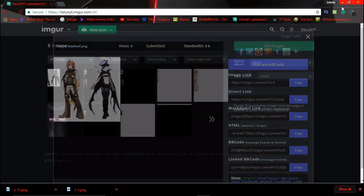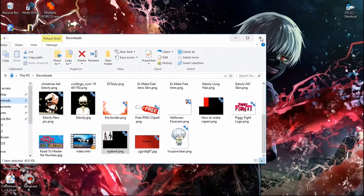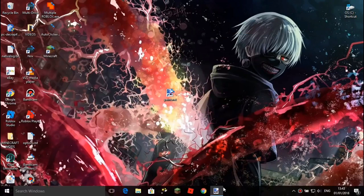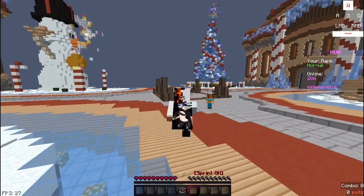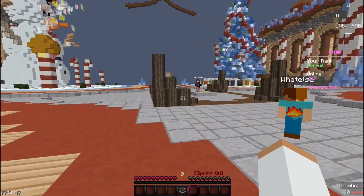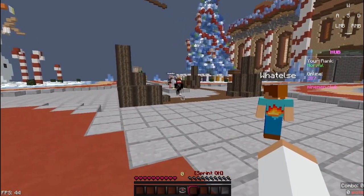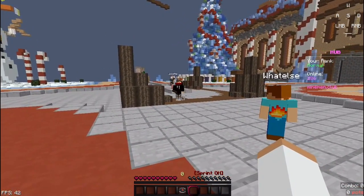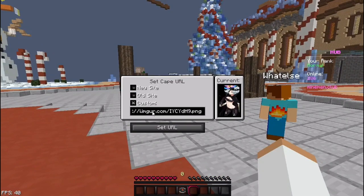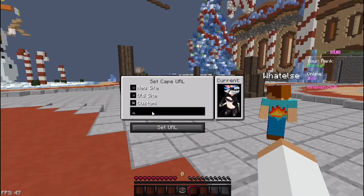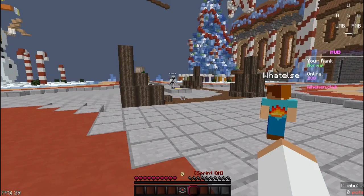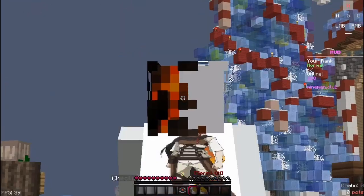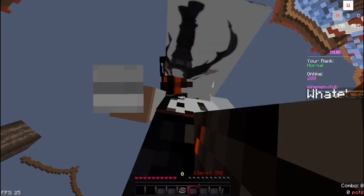Exit that and go to Minecraft. Hit the grave key to open the Advanced Cape menu, or whatever hotkey you have. Go to Custom, delete all of this, then hit Control+V to paste the URL. And boom, you have it.